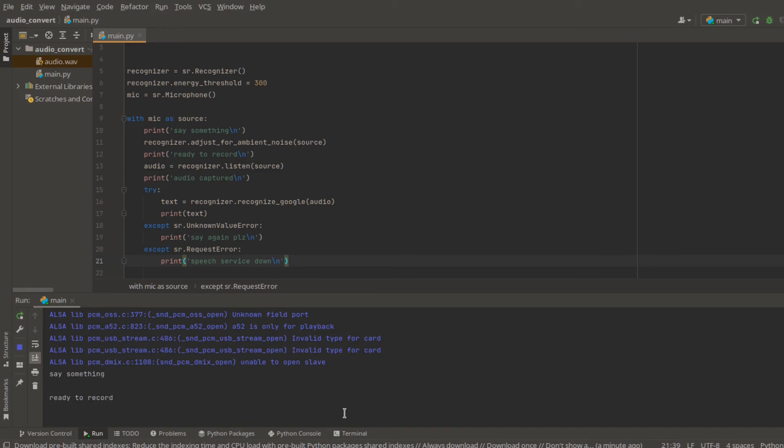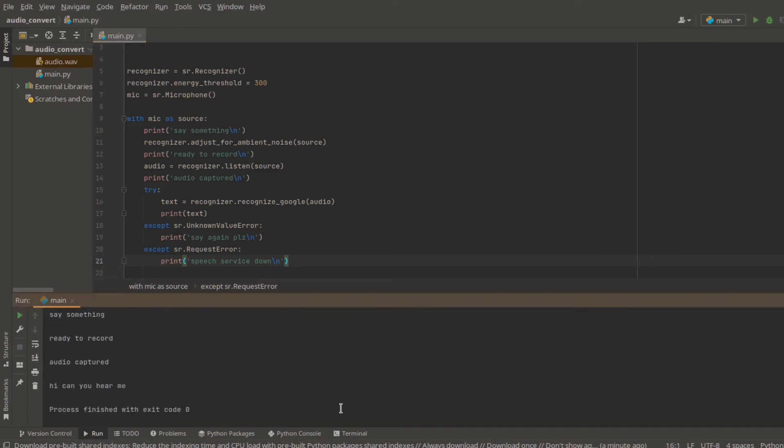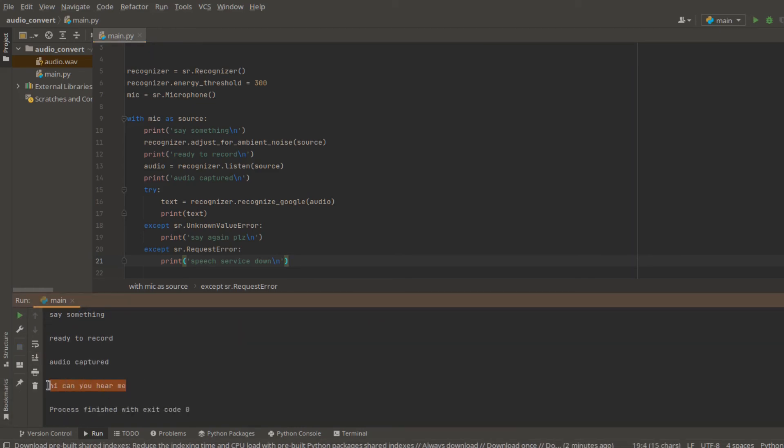Hi, can you hear me? And you can see in here, we got hi, can you hear me? Which is all just that. So this is a good sign.